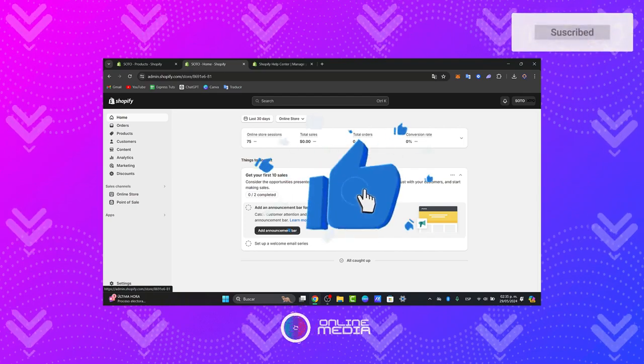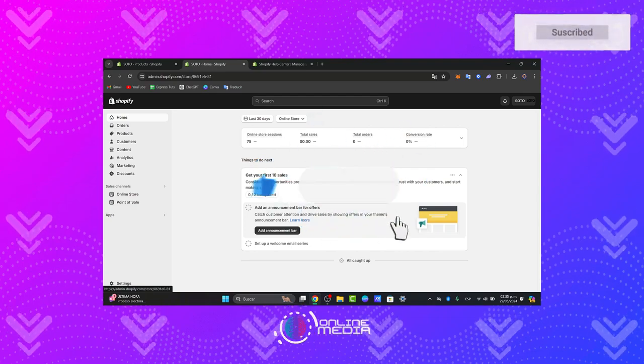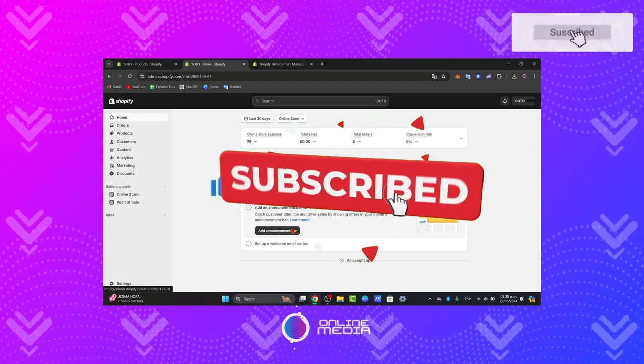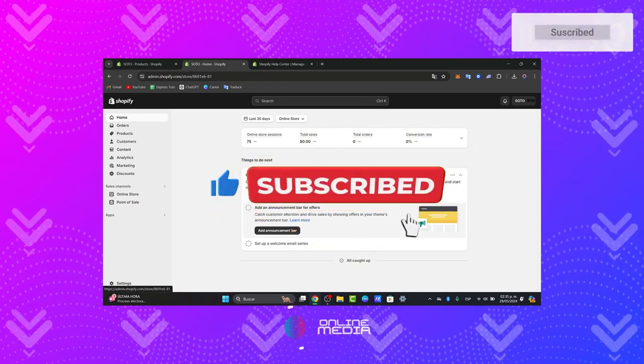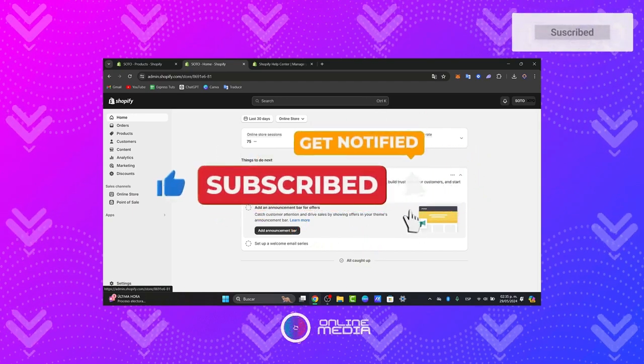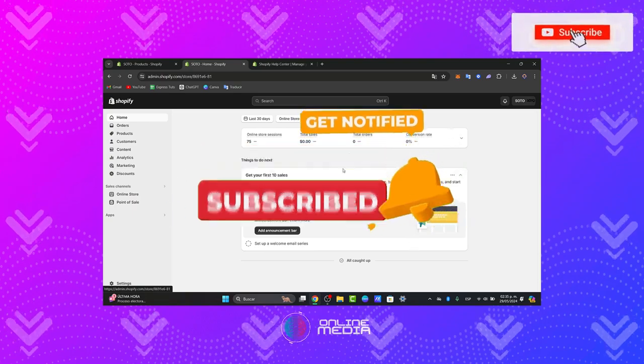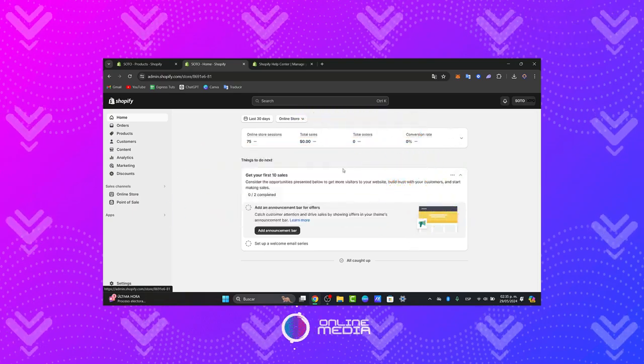So thank you guys for watching. If you found this tutorial helpful, please give it a thumbs up, subscribe to our channel, and share this video. So stay tuned for more online media for more valuable tips and tutorials. Until next time.